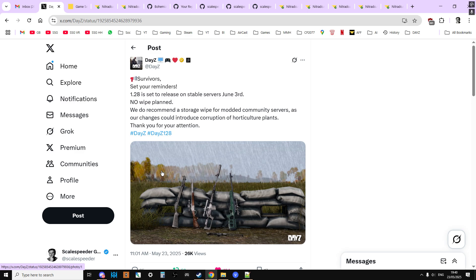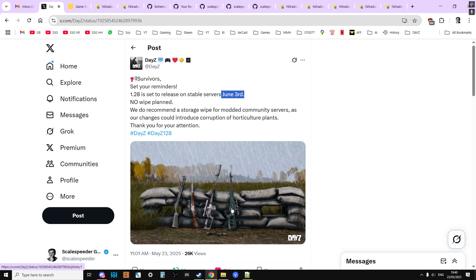Now 1.28 is coming on June the 3rd, so 10 days time as of recording this video. As you can see here, we've got these different versions of the guns, we've got these new scopes, there's the new R12 shotgun, and there's the new rack submachine gun.